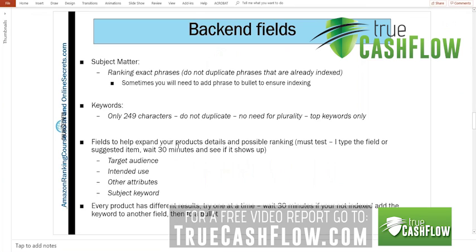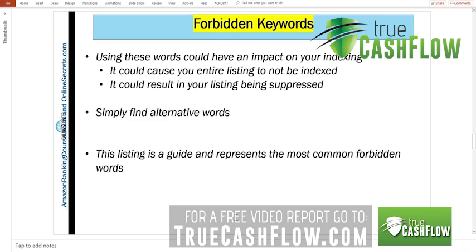And again, we'll talk about all these other fields and things that we can do that are creative. A couple of fields will actually give you two more bullets. Right now you get five bullets. These fields, if you use them properly, you'll get actually seven bullets, which is a pretty cool trick as well.